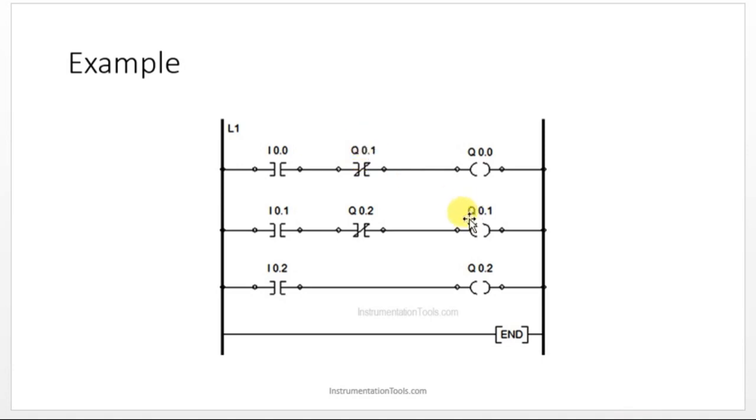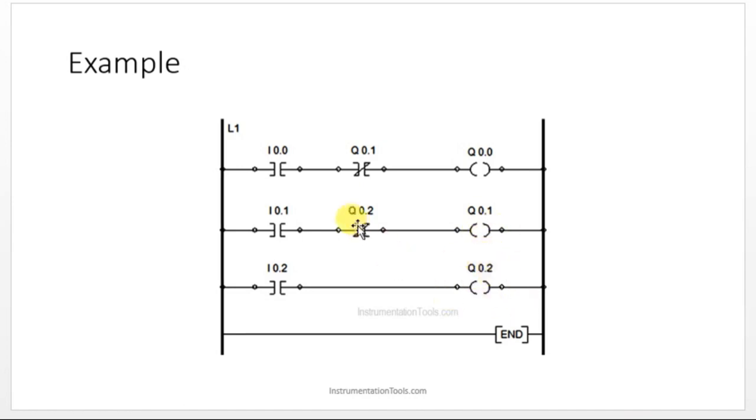Q0.1 should be in off condition. Same like, if Q0.1 has to be in on condition, this particular output should be in off condition. Like that, we can write an interlocking concept.